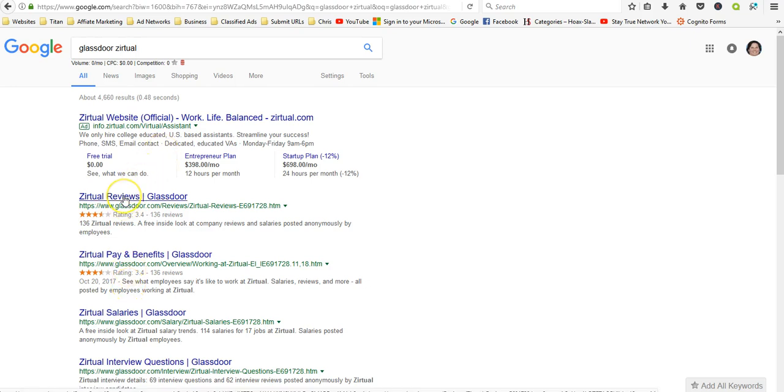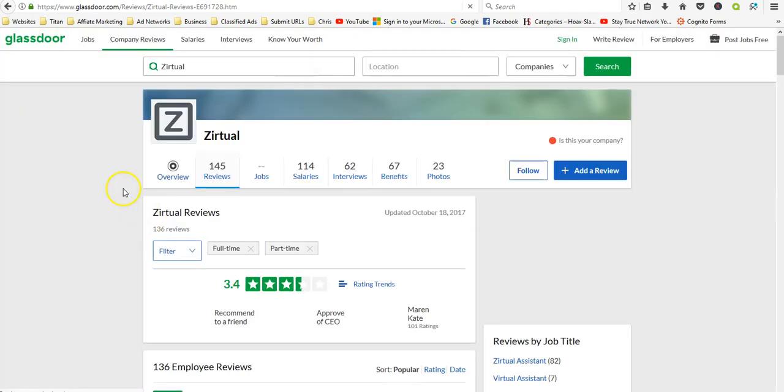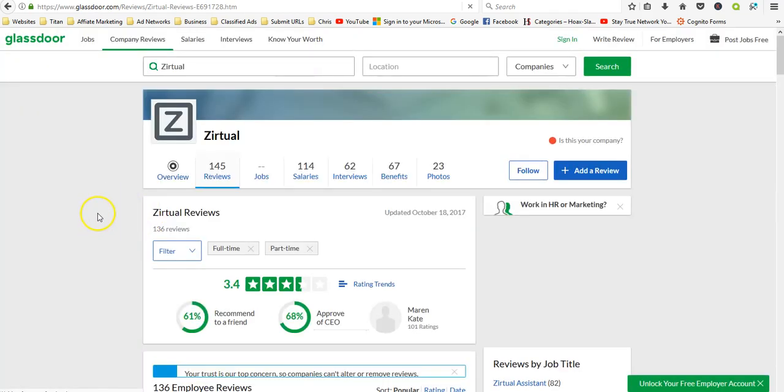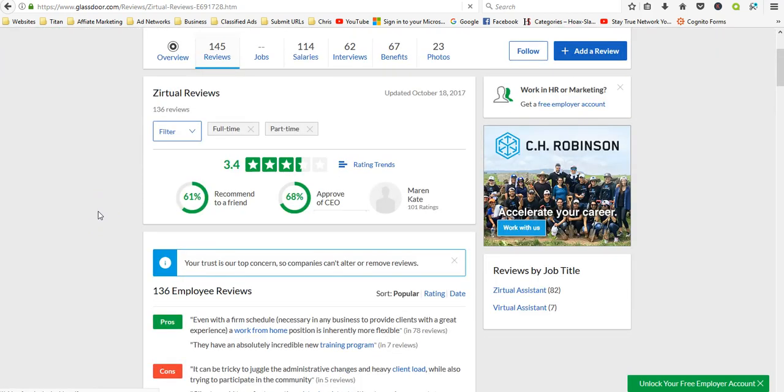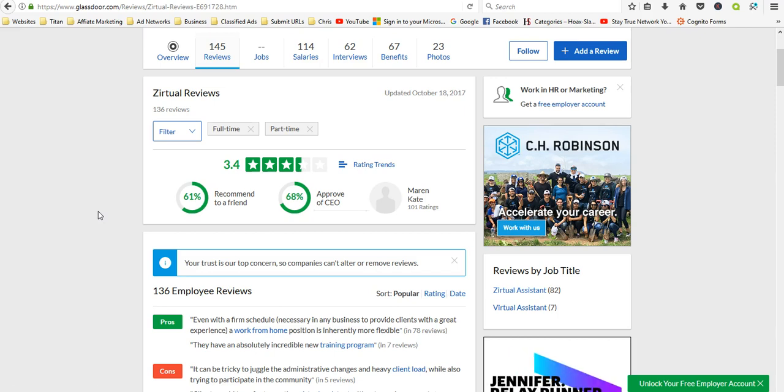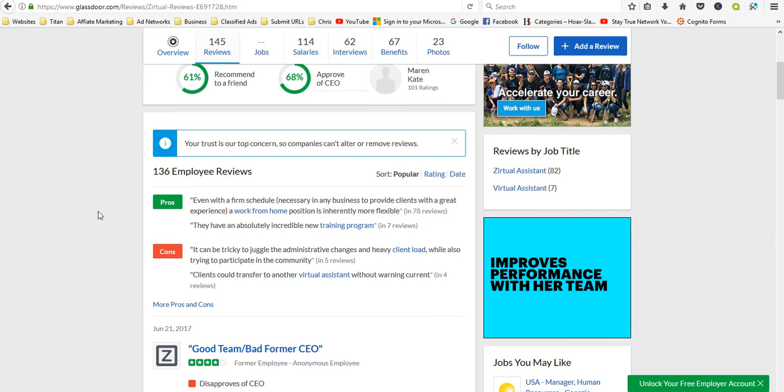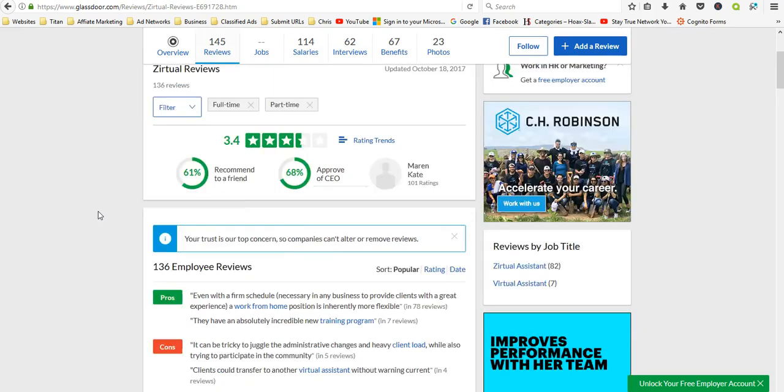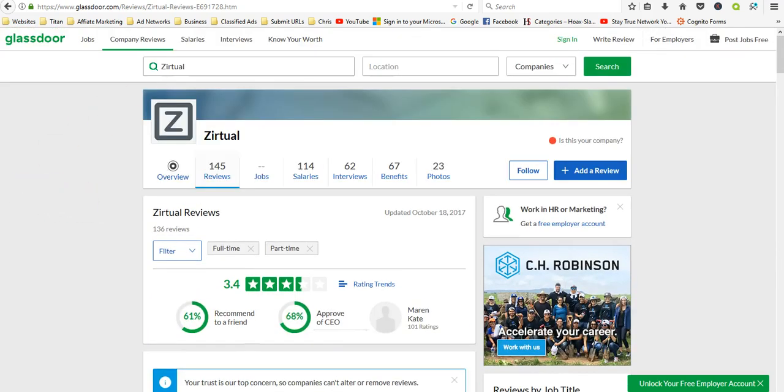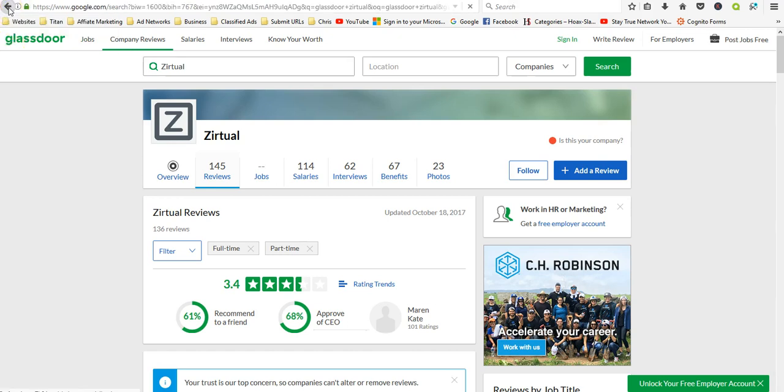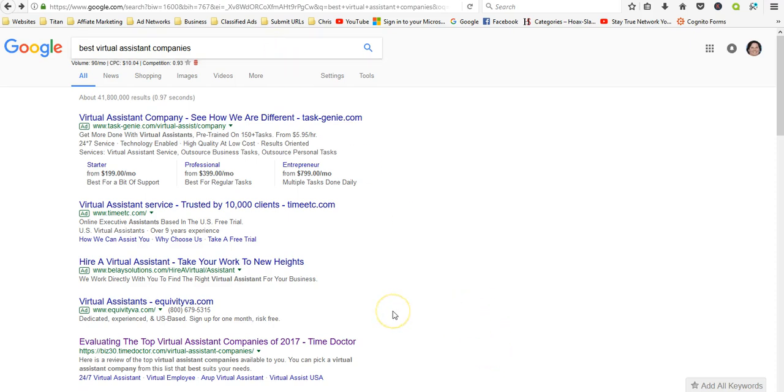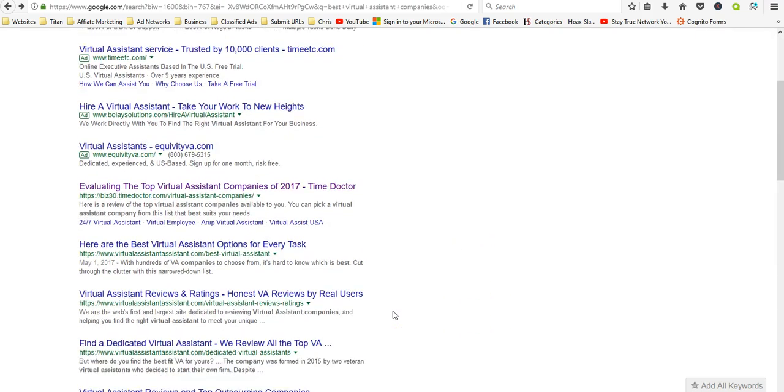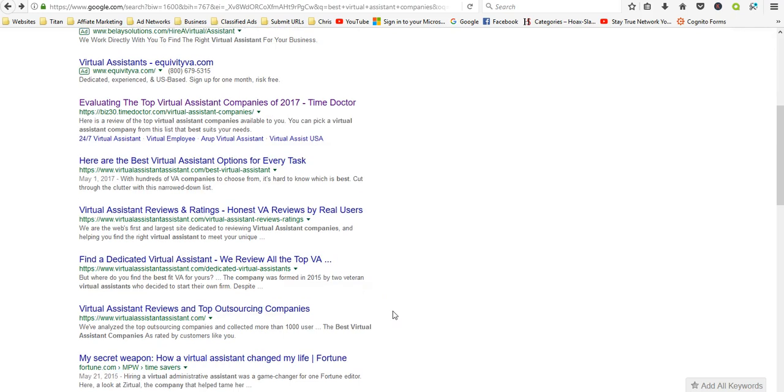Then you can just check it out and see what people are saying about it. Just keep in mind that no company is going to get all positive reviews. There's going to be some disgruntled people that are going to go out and leave bad reviews, and it may have been something that they did that caused their own issues. So when you're reading through the reviews, keep an open mind that it's not always the company that is in the wrong. Sometimes employees are in the wrong.